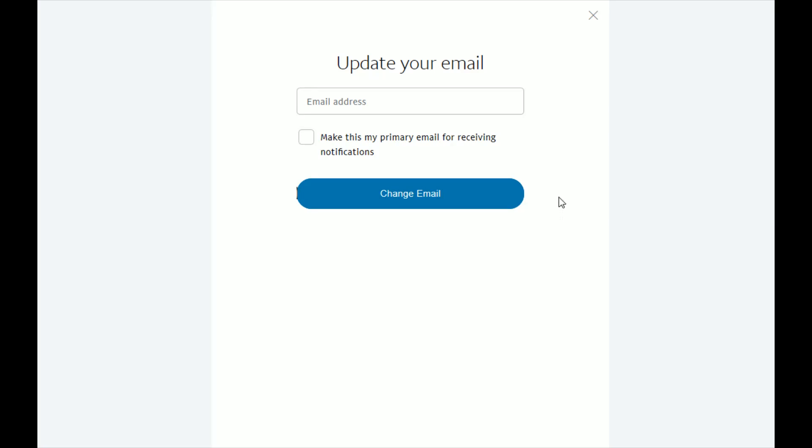There's a lot of different options that you have here with either adding an additional email, or if you go ahead and do that, the current email that you're using can be changed to not being the primary email. But if you just want to remove the email that's associated with the account and put in a new one, this is how you go about doing that.